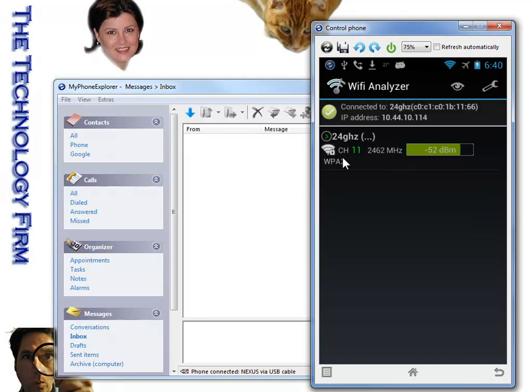The AP list gives me a list of the access point and the actual DBM so I don't have to guess if it's 50, 55. In this case, it's 52 and obviously the channel. This is also configured with WPA2.